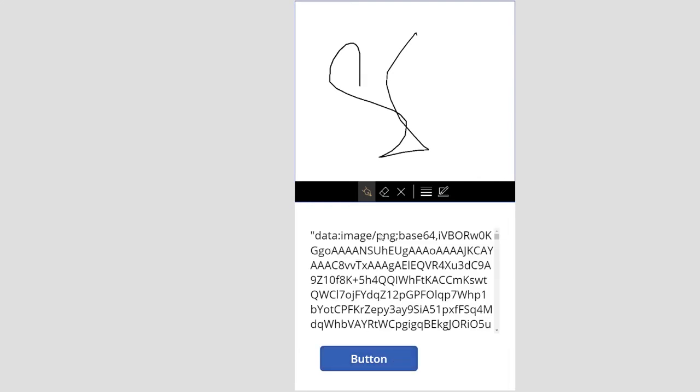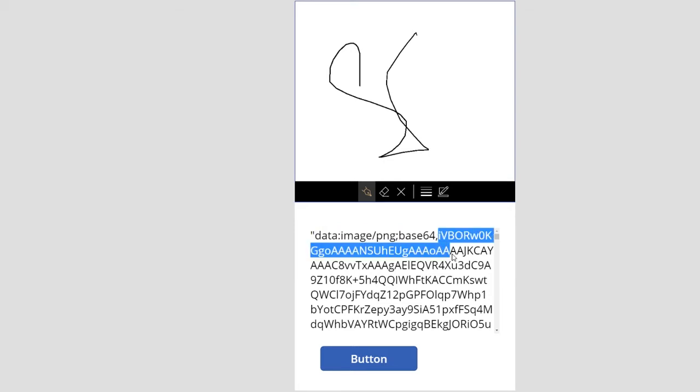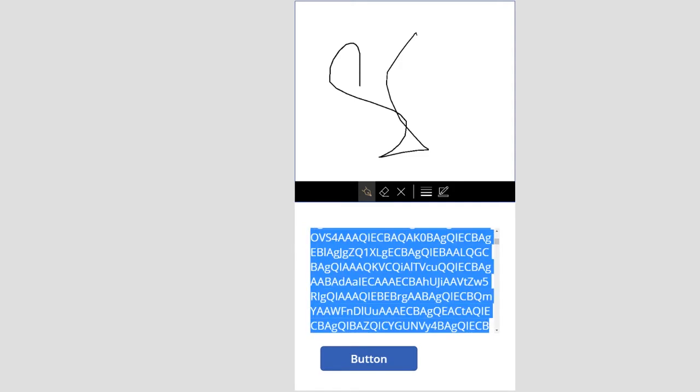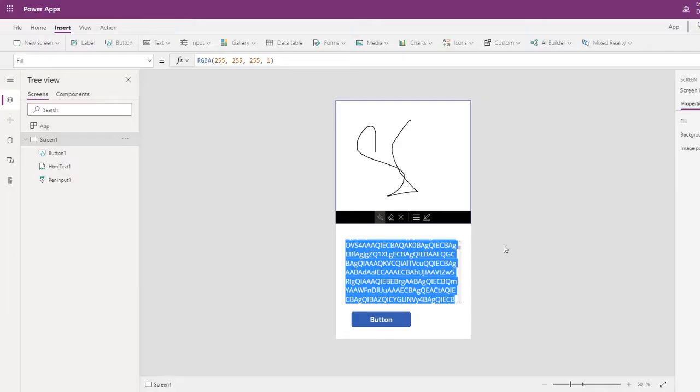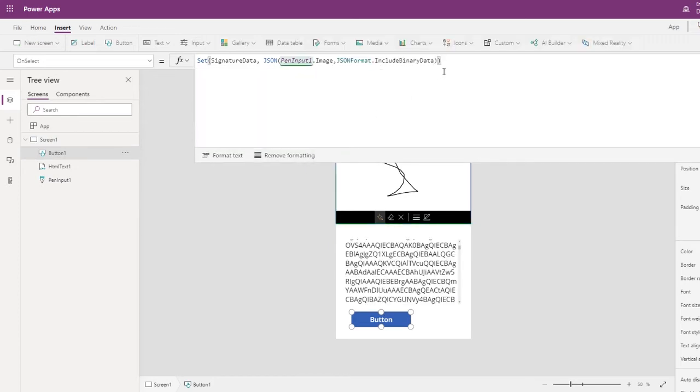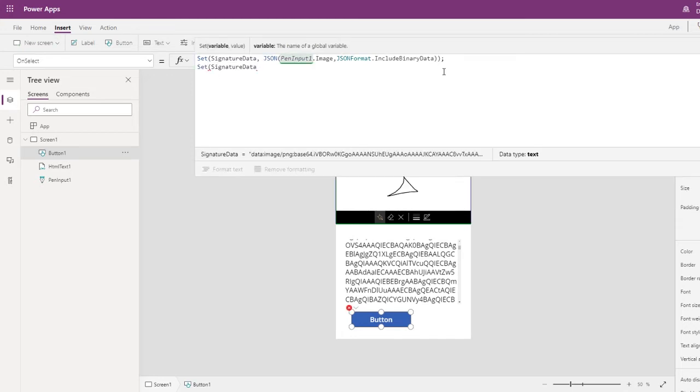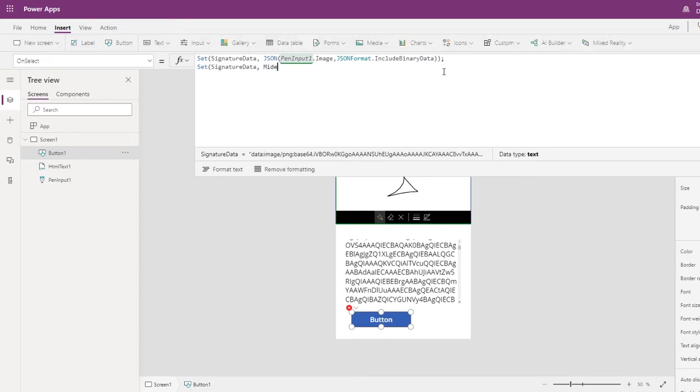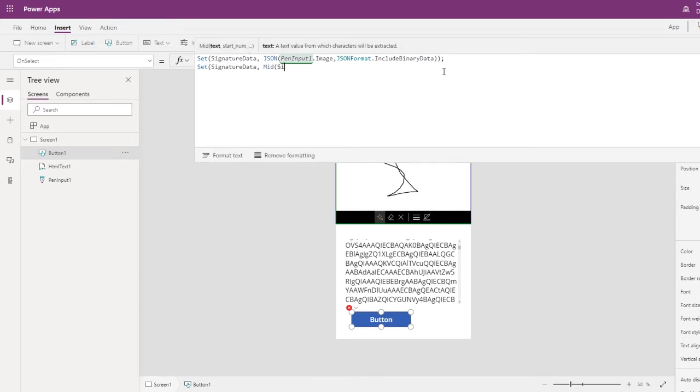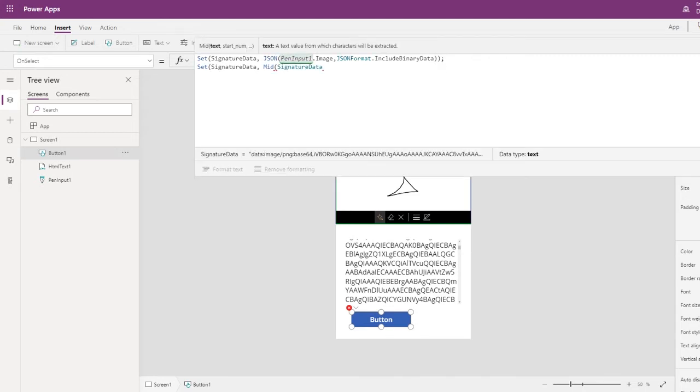Let's generate it again. So in this data, the only data that we need is starting from this comma. Whatever is before this one we do not need. We need only whatever we have here. So for that, what we need to do is write code where we store signature data, and we only take the data from signature data that starts from a comma.